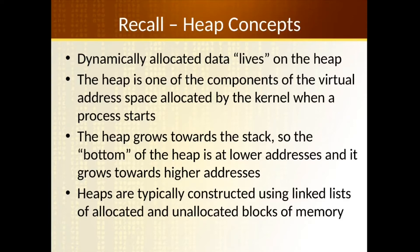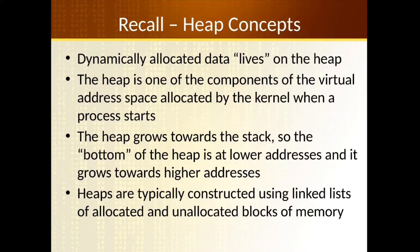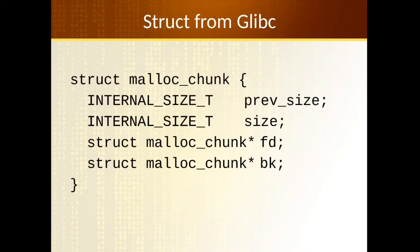And the heap lives at lower memory addresses and sort of grows upwards towards the top. Most often, though, the representation of a heap in an OS is as a linked list. And that's how blocks of memory are sort of tracked and allocated as either being assigned via dynamic allocation or are free for allocation.